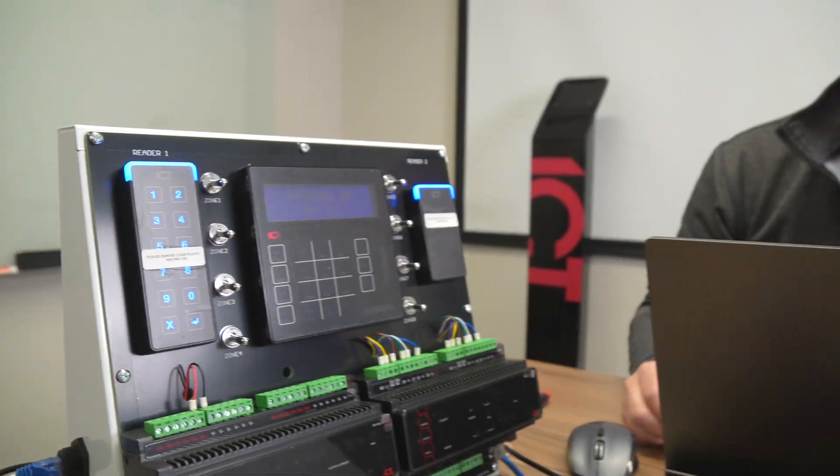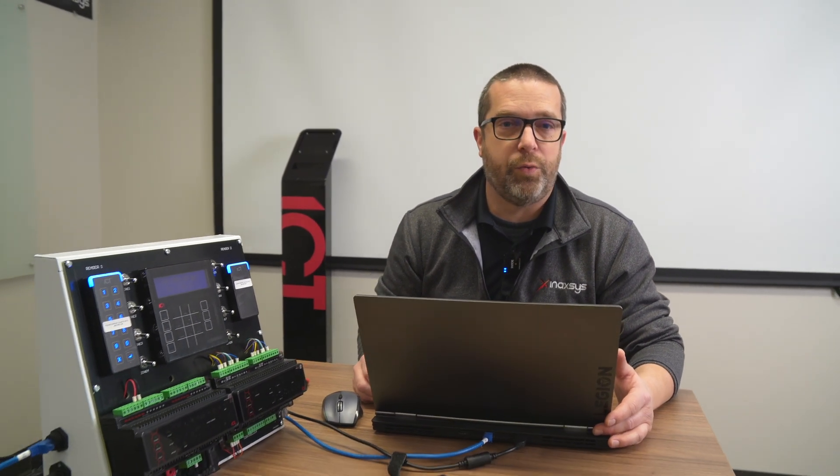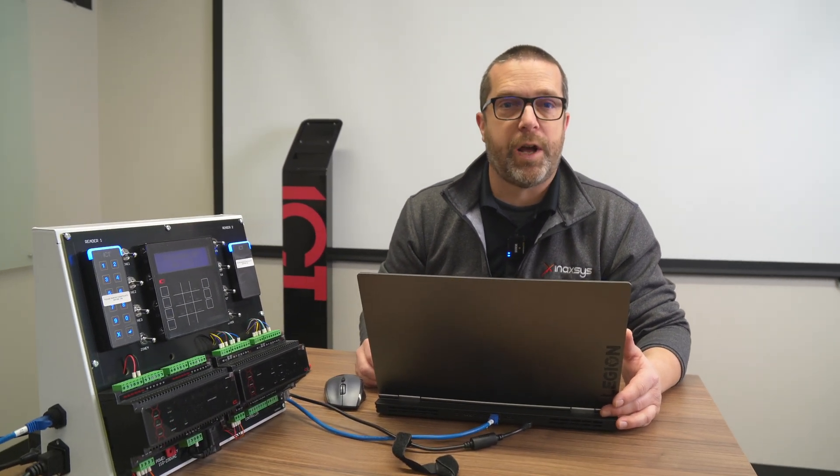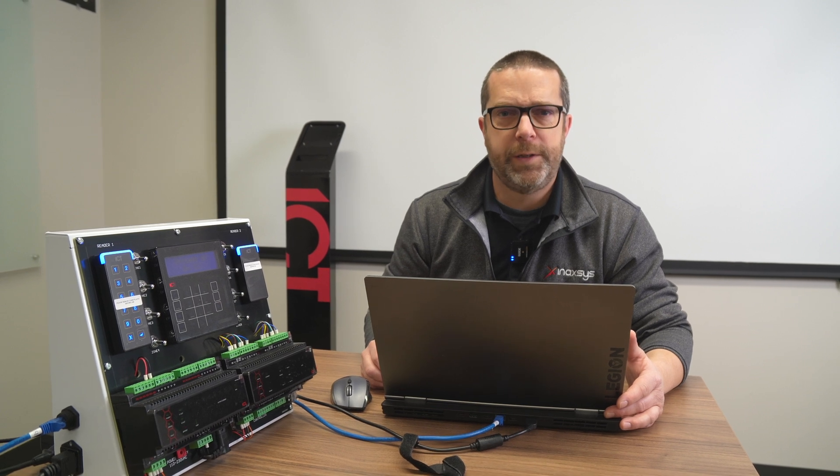So this video was to show you how to enable the on-board reader port, which is basically something that you have to do pretty much at every site, unless you're not doing access control with the main panel.